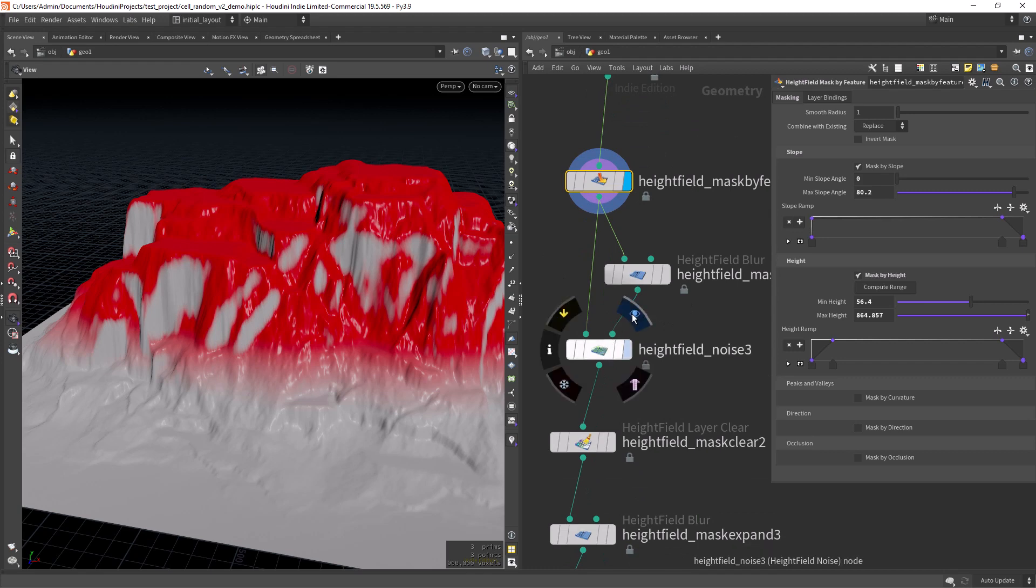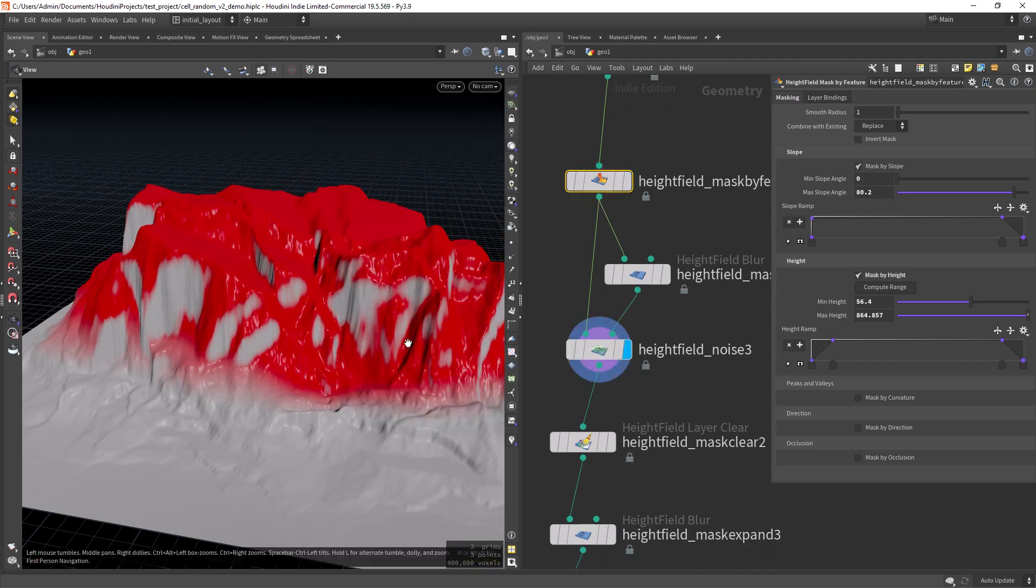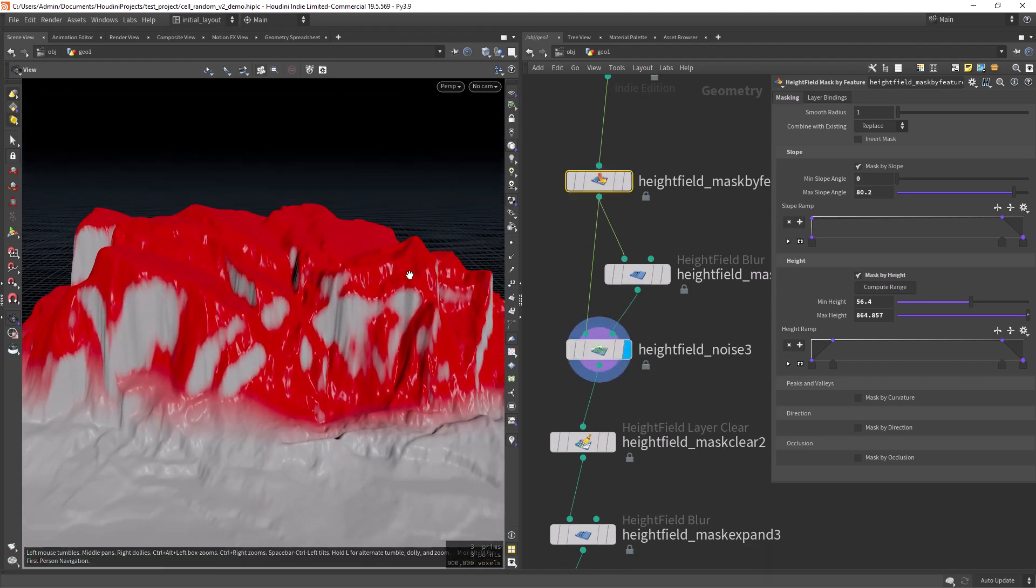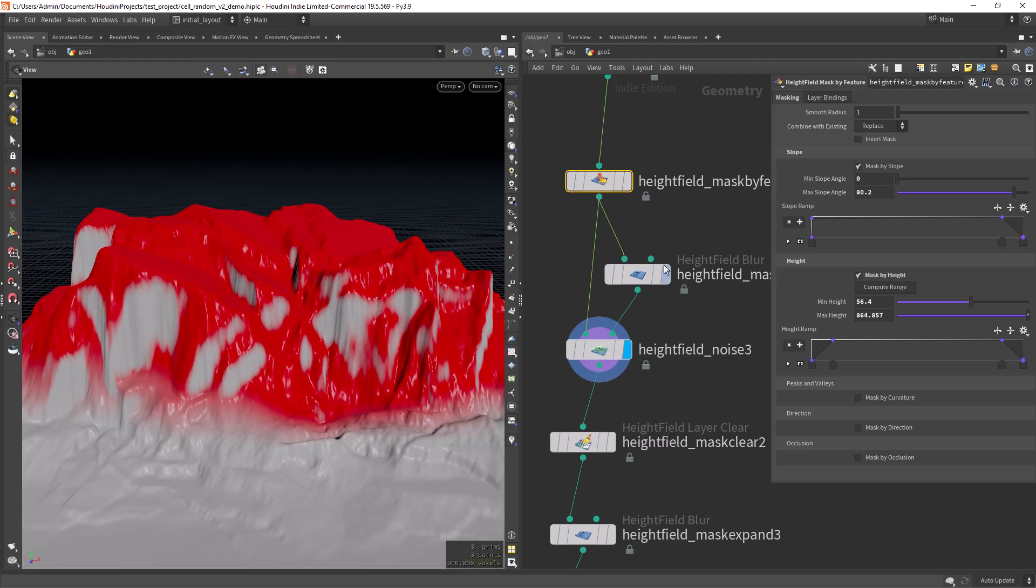And then using a noise to distort a bit the tops, using the mask with some blur.